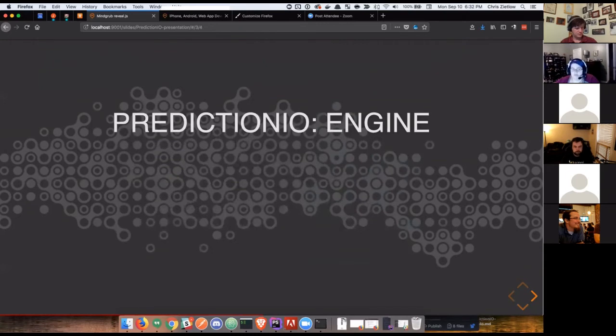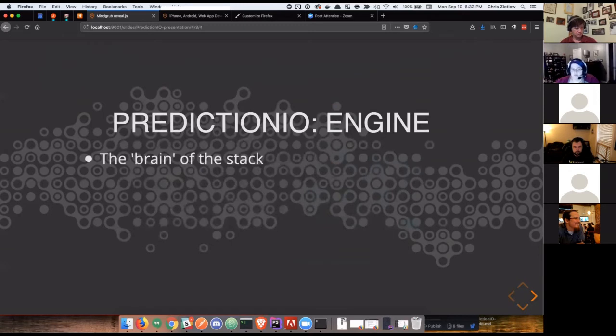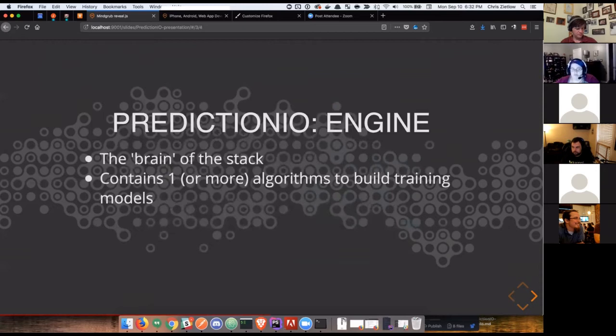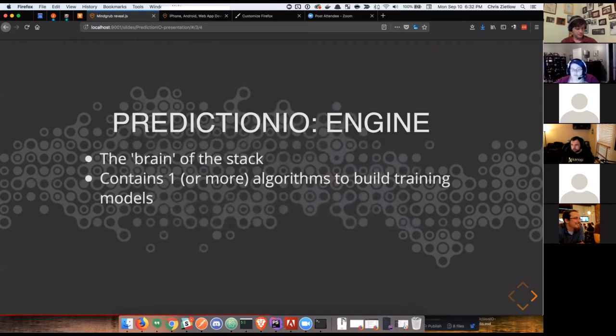At that point, the engines take effect. These are our brains of the stack. These are where our machine learning algorithms live. They will constantly process and train off of these data models. How often they train is really up to the use case. It is computational intensive at times, depending on the data set. So it's something that can be run daily, weekly, hourly. It depends on how much data you're pumping in and how much you want to be constantly training and retraining the algorithms.